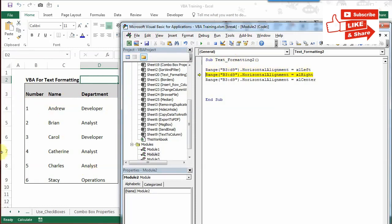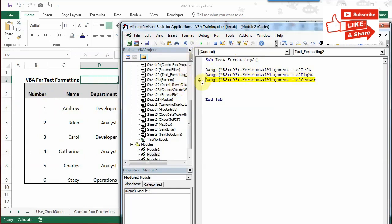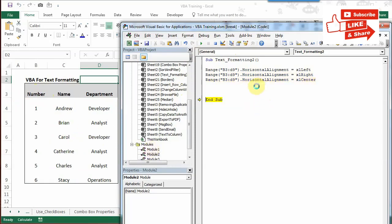As this is already left aligned, you don't see any change here. But now you will see everything move to the right side. I'll press F8 again. As you can see, all the text has moved to the right side of the column. I'll press F8 again - now it's moved to the center of the column. That was horizontal alignment.